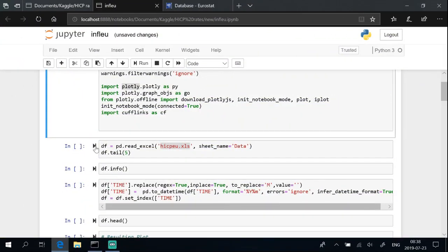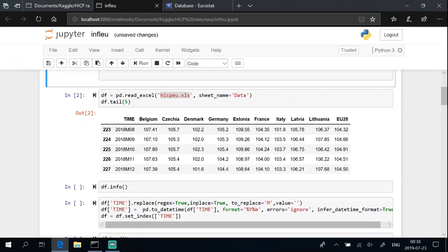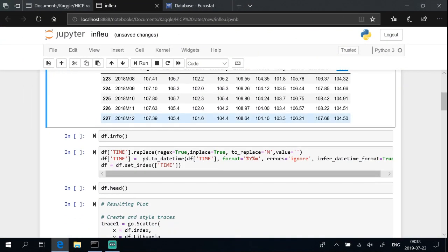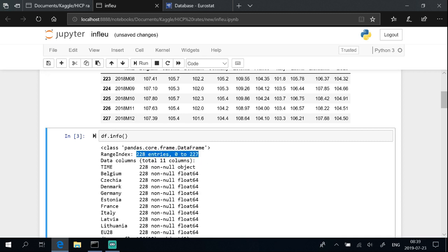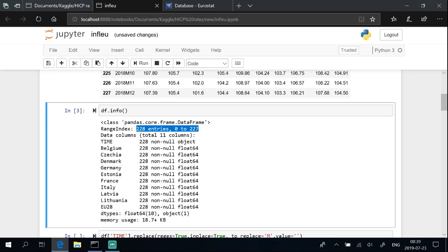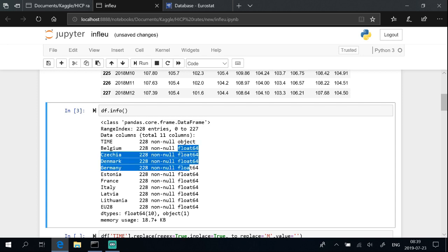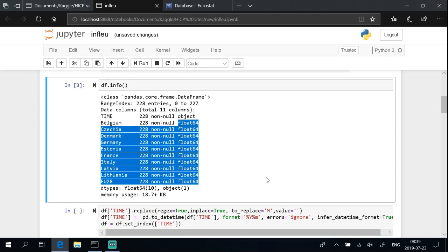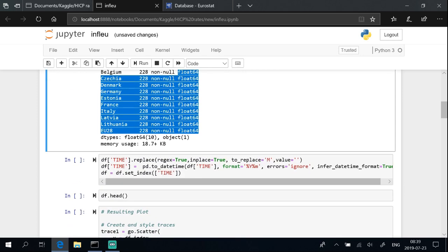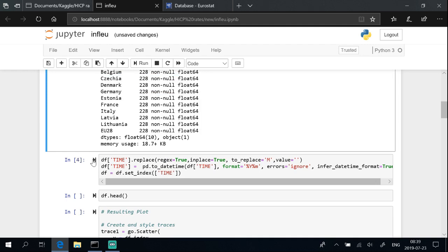Read downloaded file. File has 228 entries. Data type of column time is object. Other entries are float. We need to change time as a datetime and set as an index.